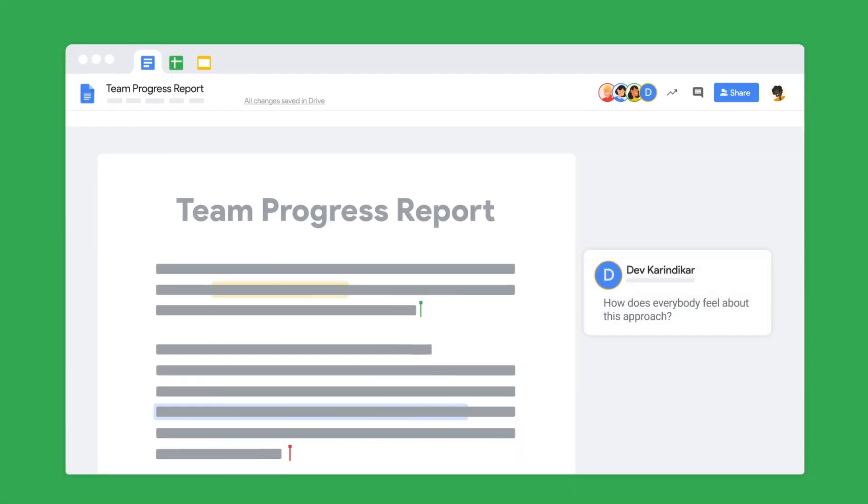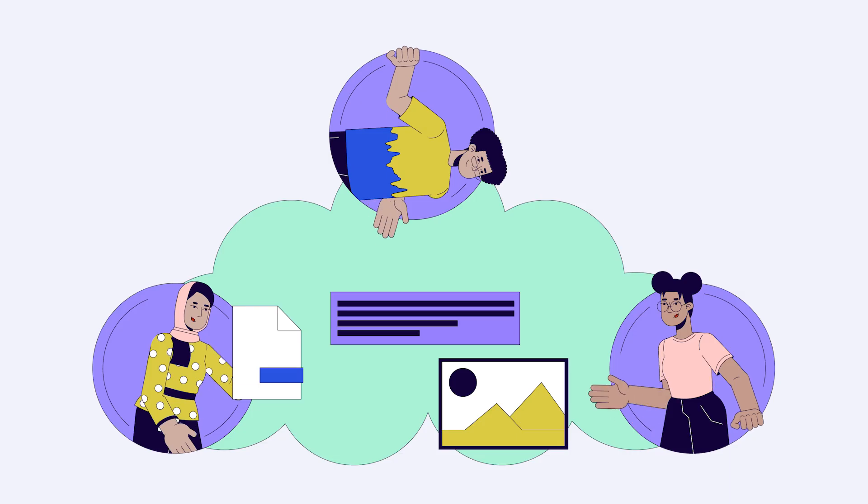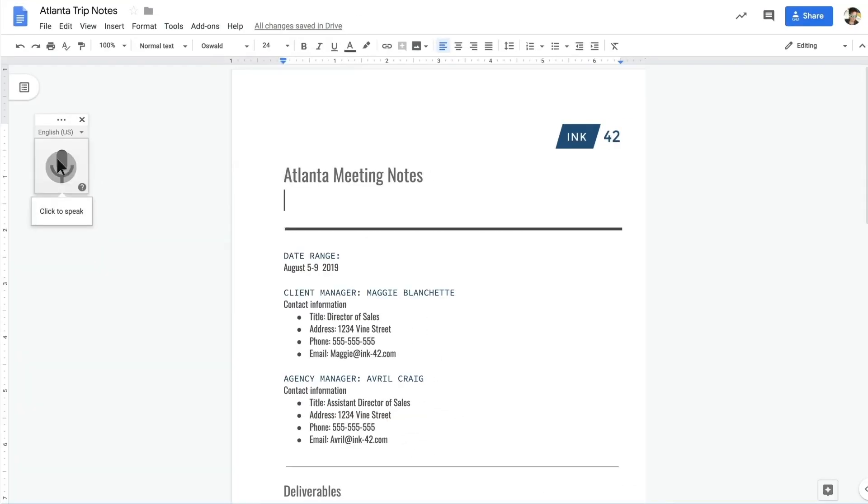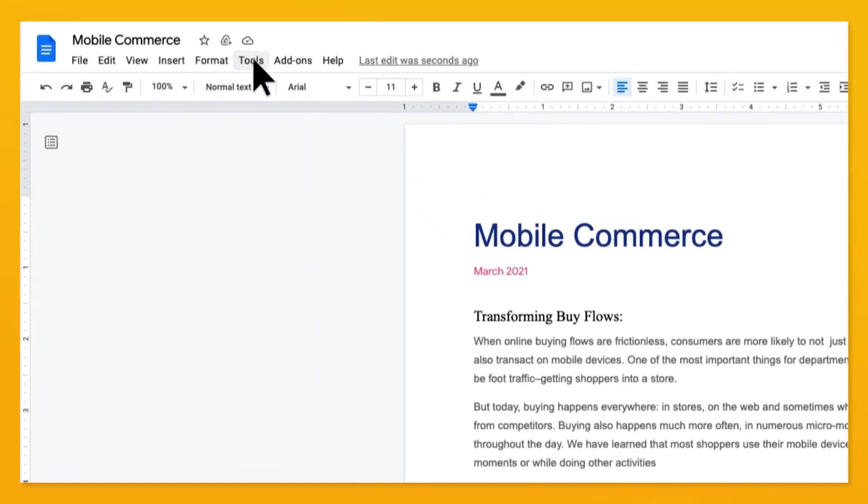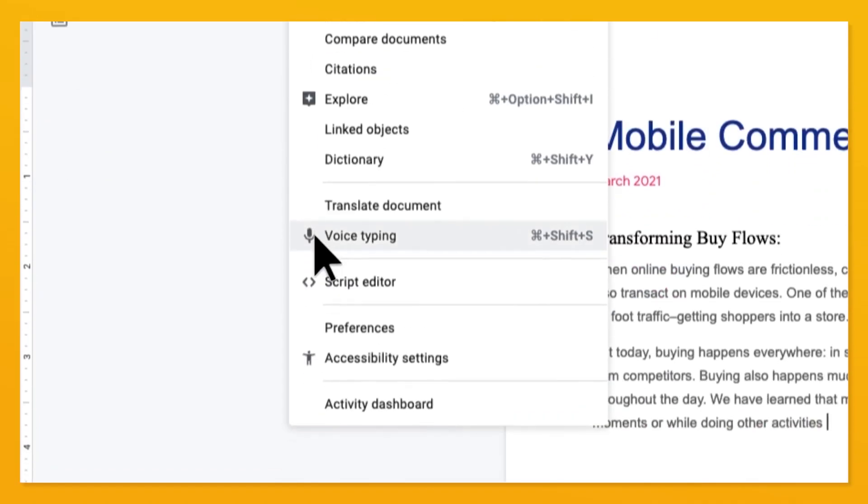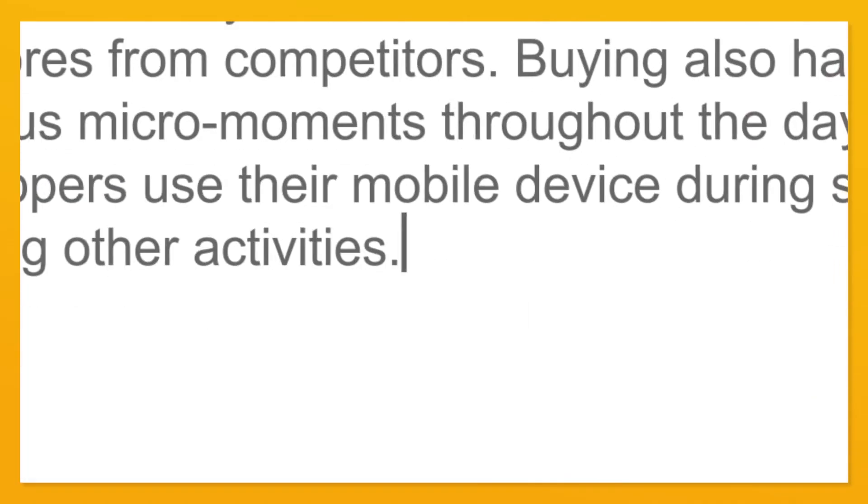With real-time editing, multiple users can work on the same document simultaneously, making collaboration seamless. Use voice typing for quick, hands-free writing. Simply activate the voice typing feature under Tools and start speaking to see your words appear on the screen.